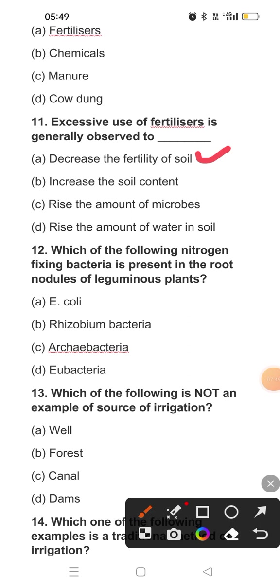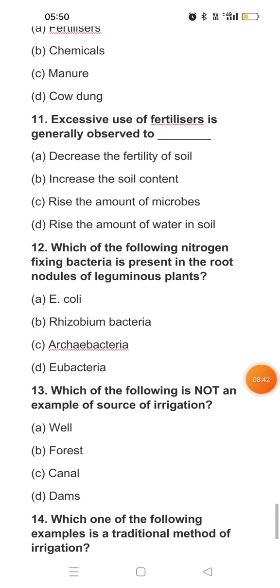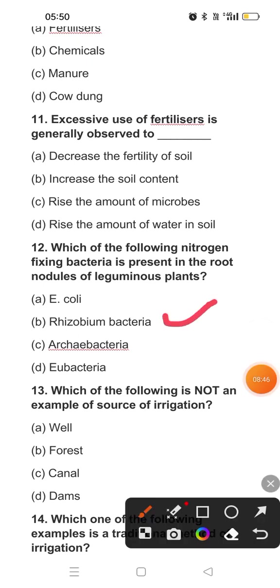Question twelve: Which nitrogen-fixing bacteria is present in the root nodules of leguminous plants? Leguminous plants have bacteria in their roots that fix atmospheric nitrogen, because we cannot intake nitrogen directly from the atmosphere. These bacteria live in a symbiotic relationship with the roots of leguminous plants. The bacteria that stay with leguminous plants is rhizobium bacteria. You should all remember its name — rhizobium bacteria.